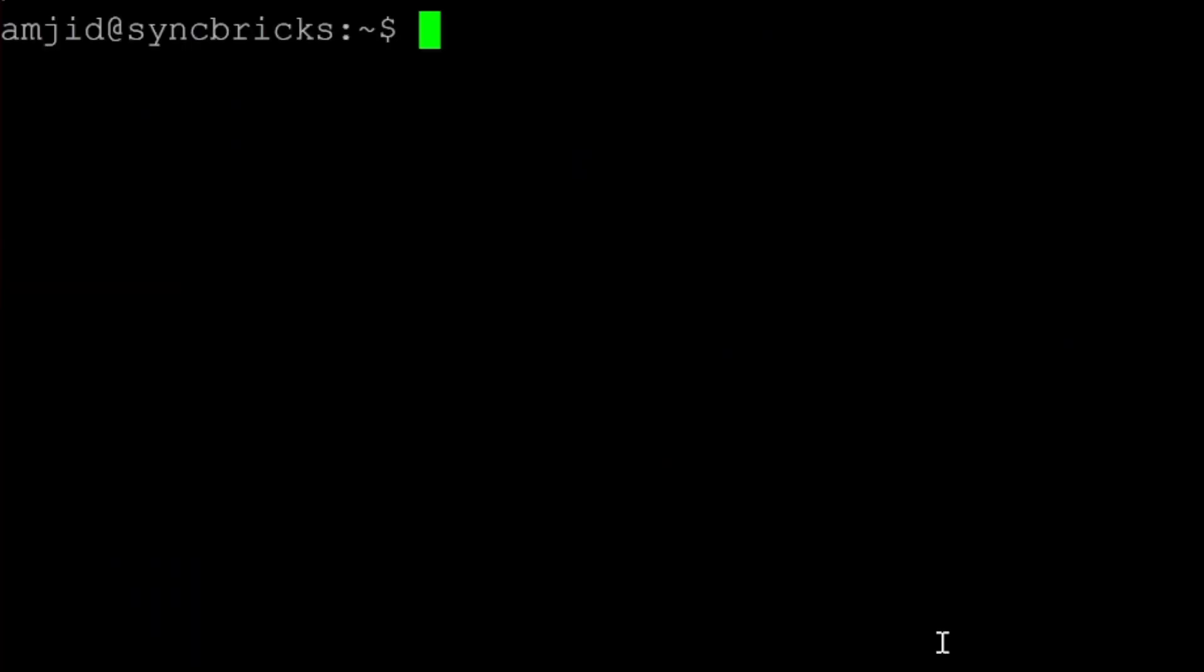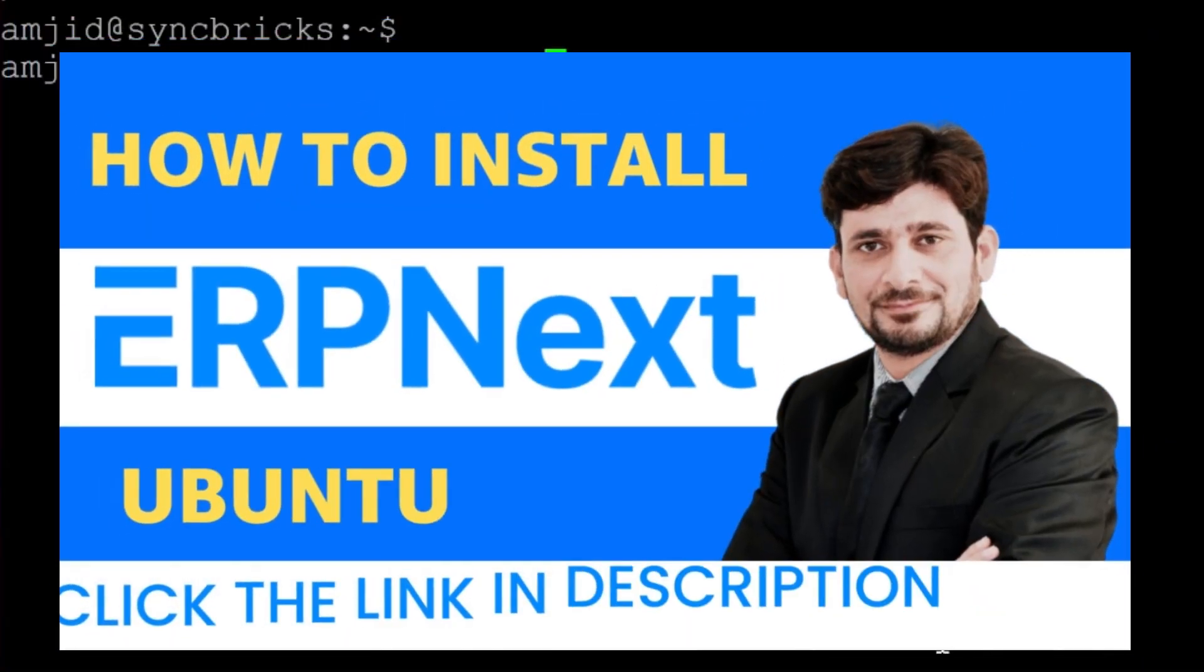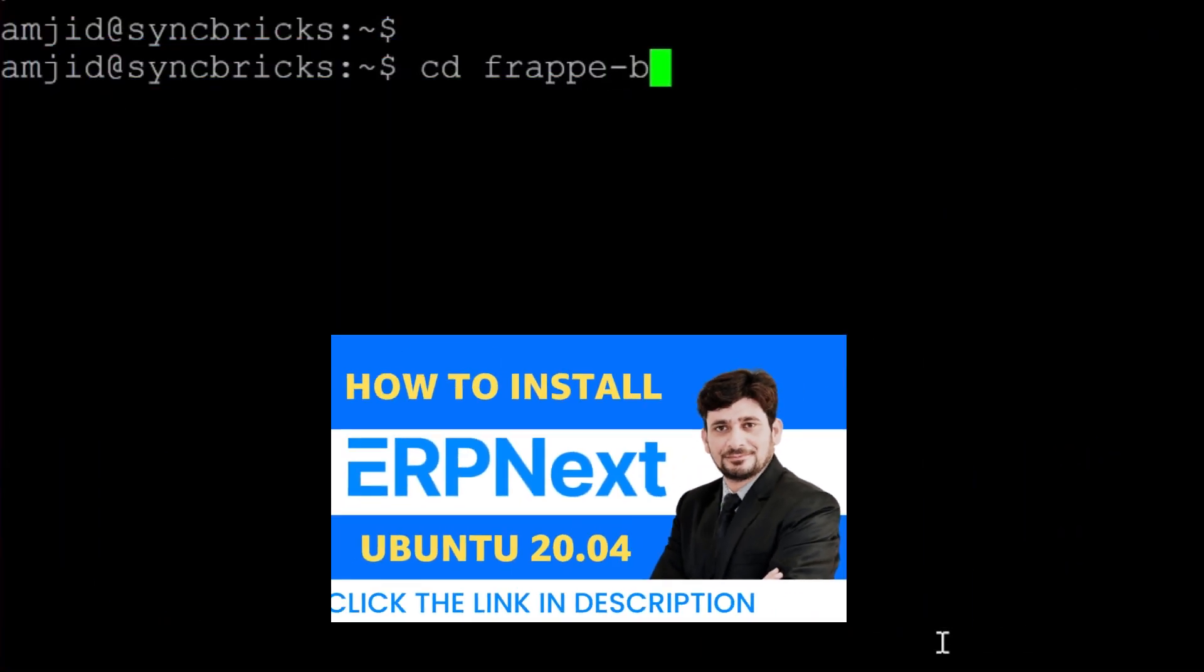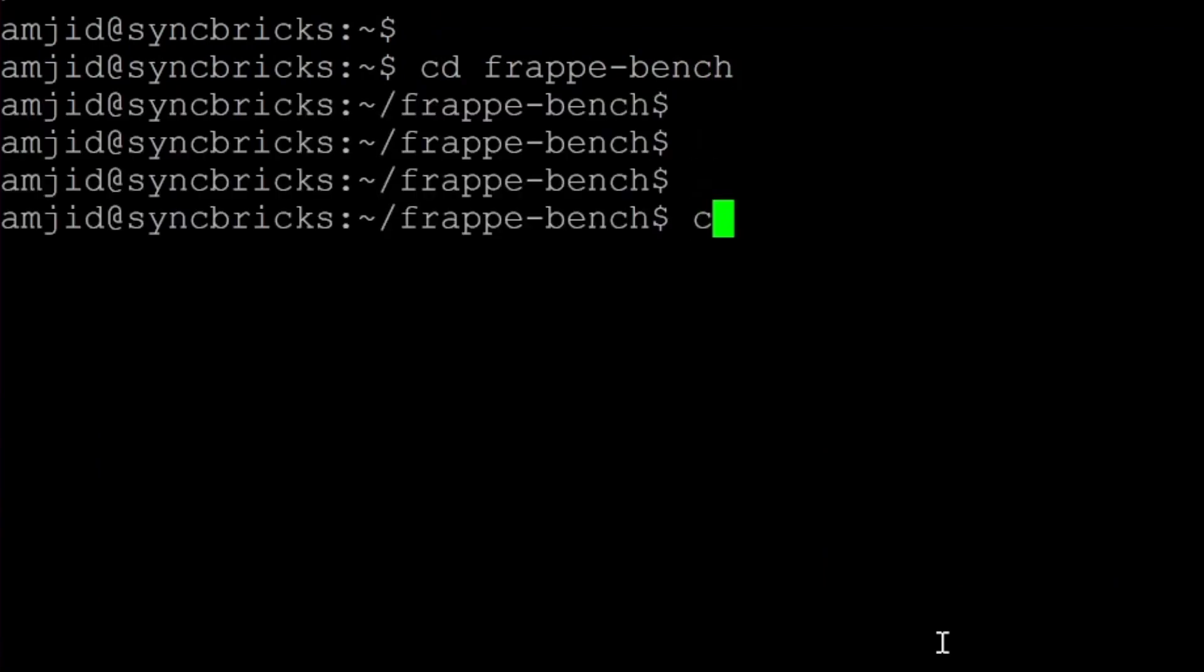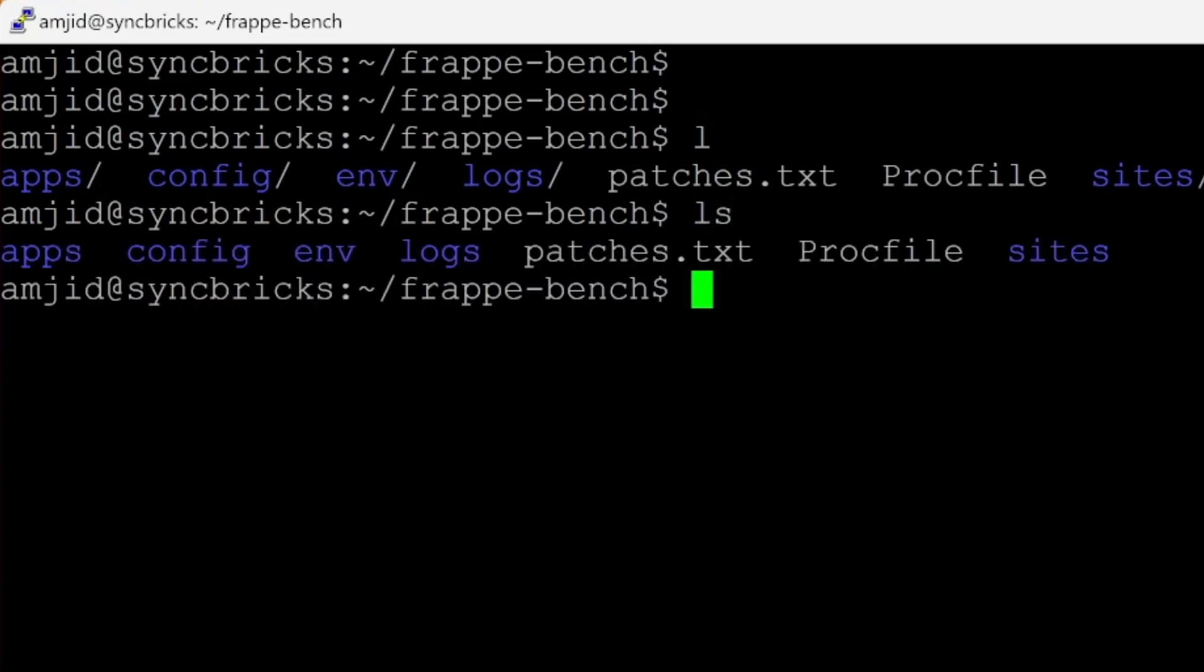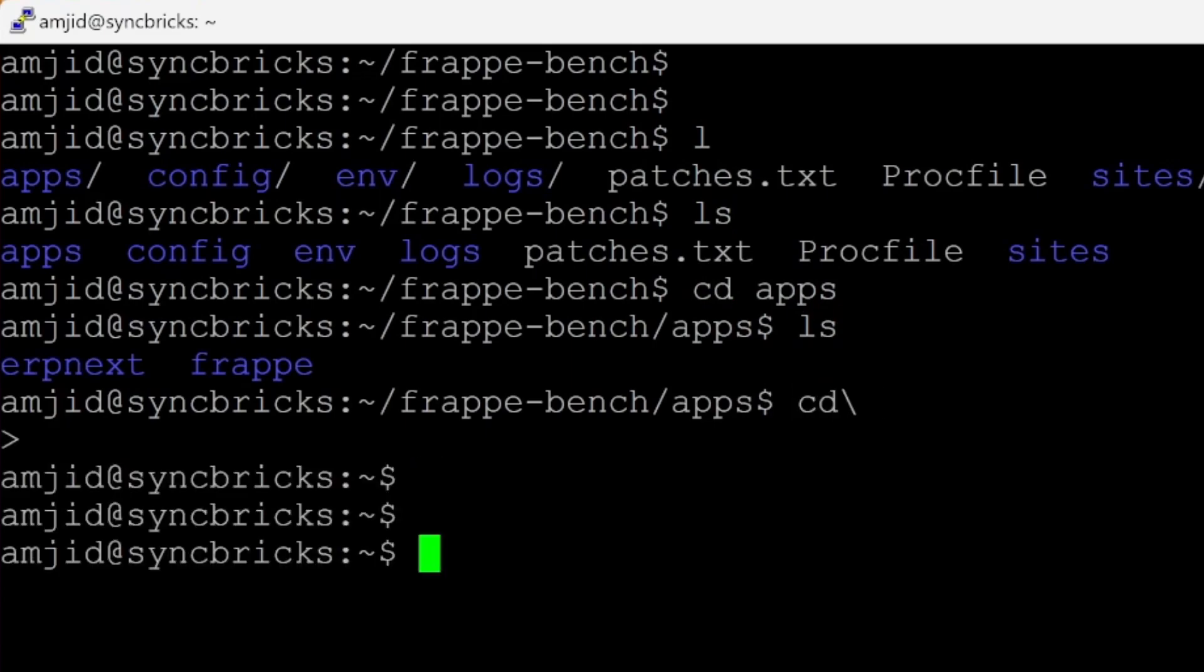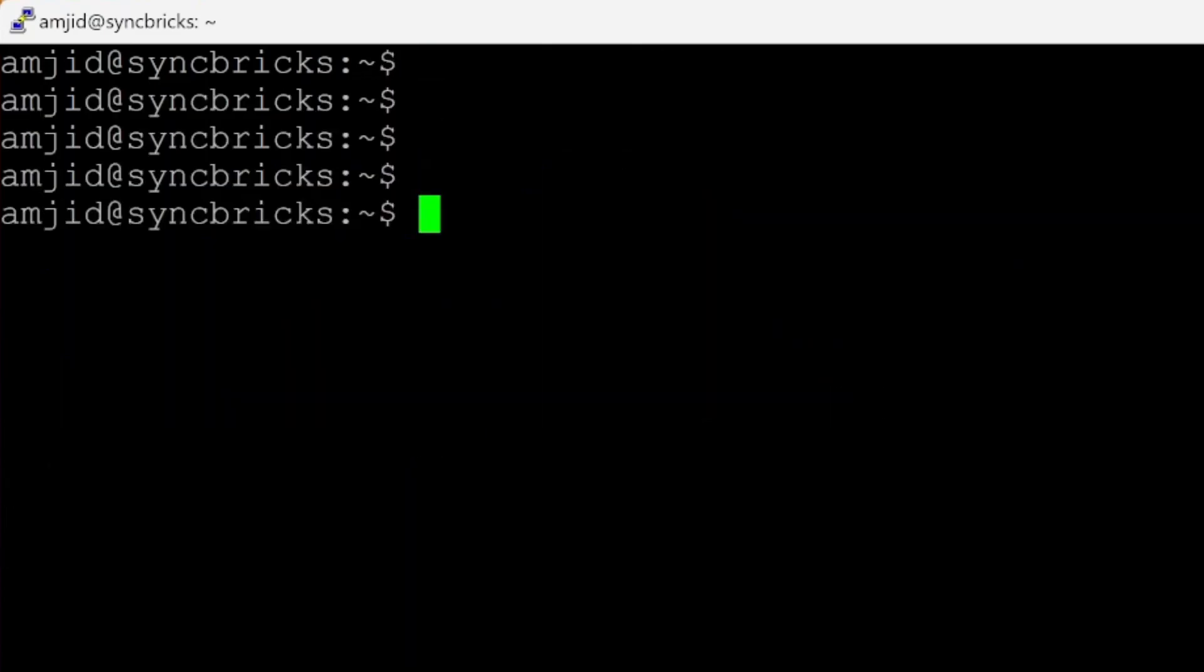So all my apps are already installed in the Ubuntu server 20.04. If I take you to the bench directory and let me show you the list of content here. If I list the apps, you can see these two apps ERP Next and Frappe. So inside this, I need to create the app.